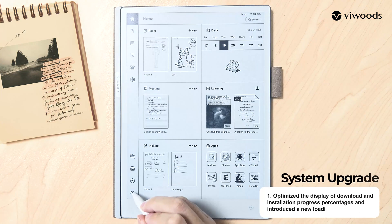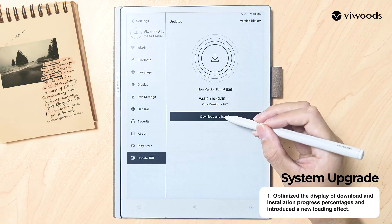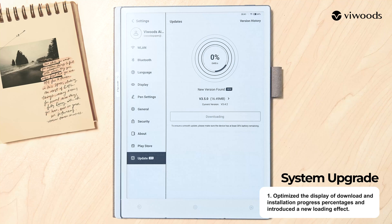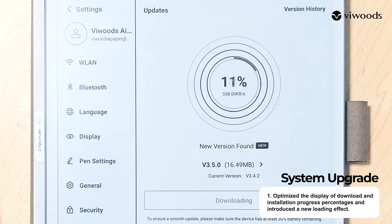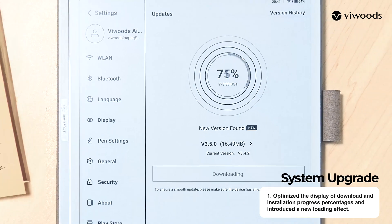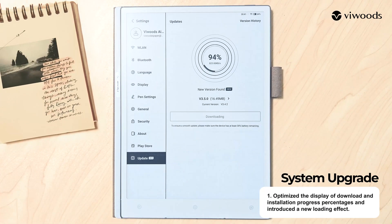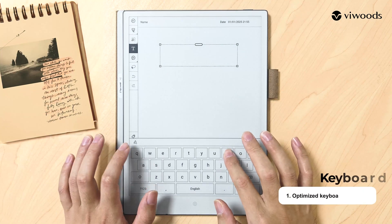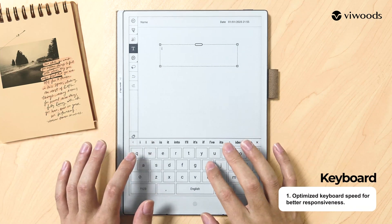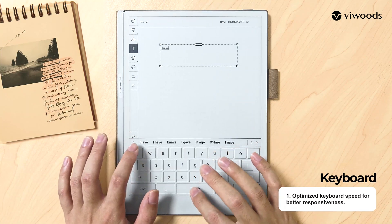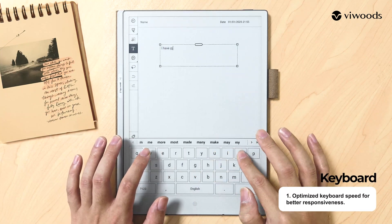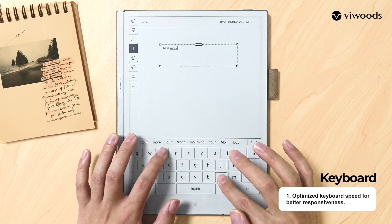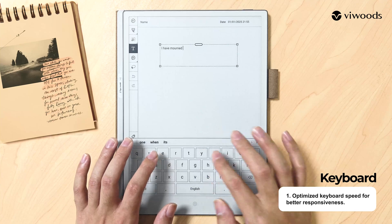In System Upgrade, we have optimized the display of download and installation progress percentages and introduced a new loading effect. In the keyboard function, we have optimized keyboard speed for better responsiveness.